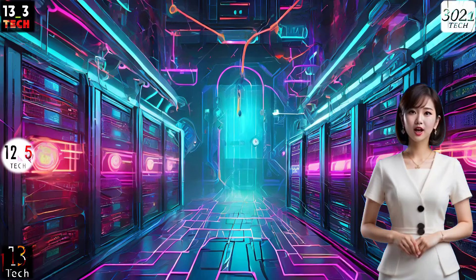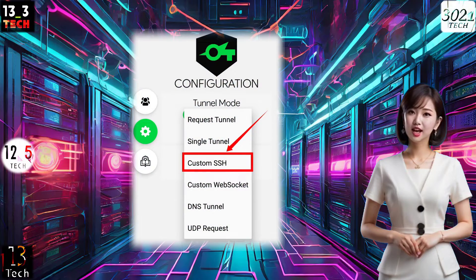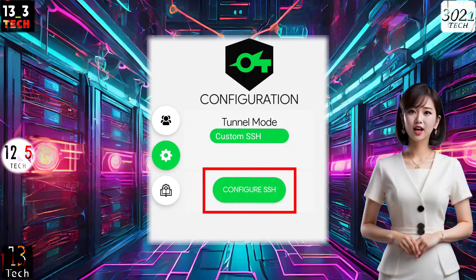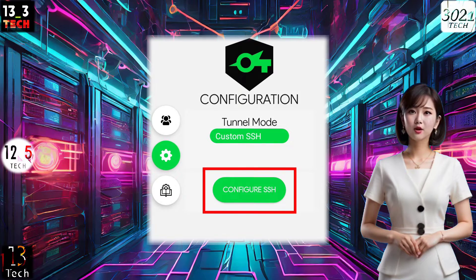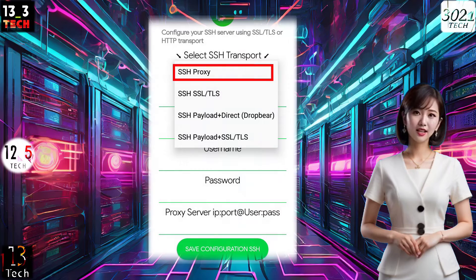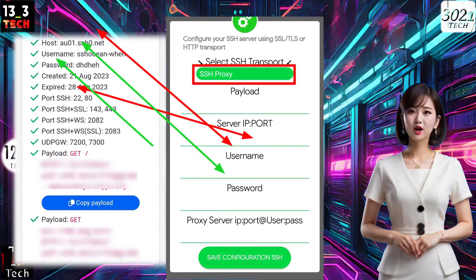Step 3: Configuring SSH Proxy Settings. In the Tunnel Mode section, choose SSH Custom from the list of protocols. Click on Configure SSH to set up your custom server. In the SSH Transport section, select SSH Proxy method.